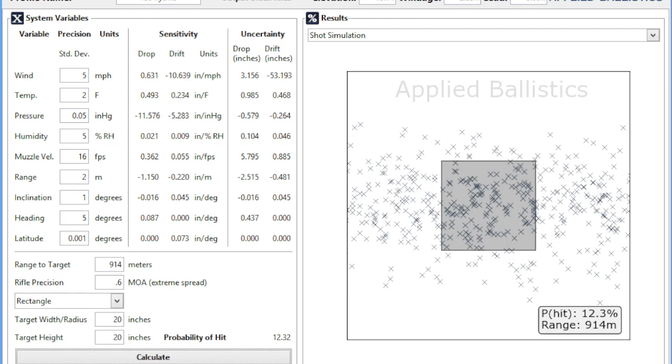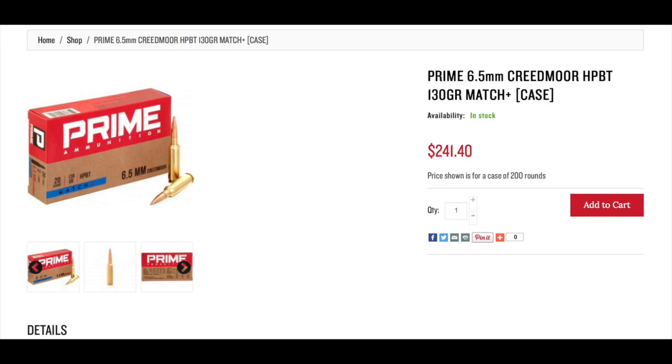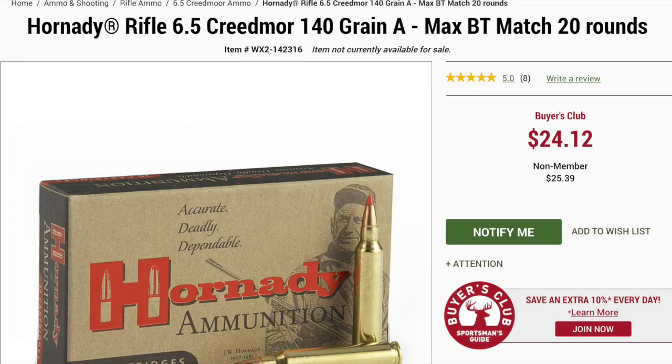So guys, I really hope this shines some light on the advantages of using a 6.5 millimeter in this type of competition. I know another big thing is going to be the price of ammo. And really guys, I've done a lot of research and I've been doing this for a long time and premium match grade ammo in 6.5 Creedmoor and premium match ammo in 308 are going to run pretty close to the same price. And a lot of times you can find the 6.5 Creedmoor ammo cheaper.